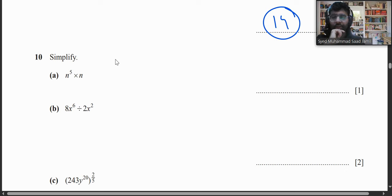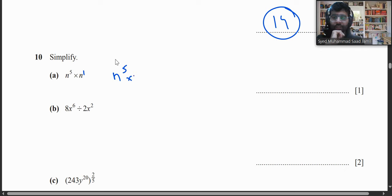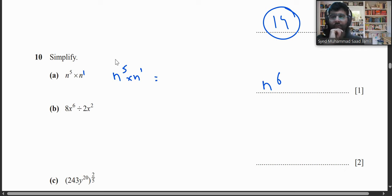Question 10a: Simplify n⁵ × n. Since n without a power means n¹, we add the indices: n⁵ × n¹ = n⁶.